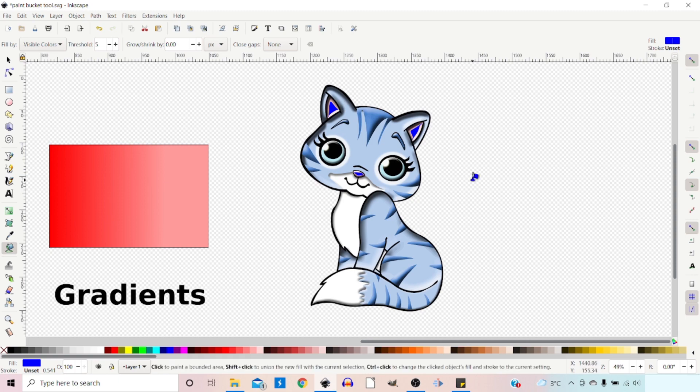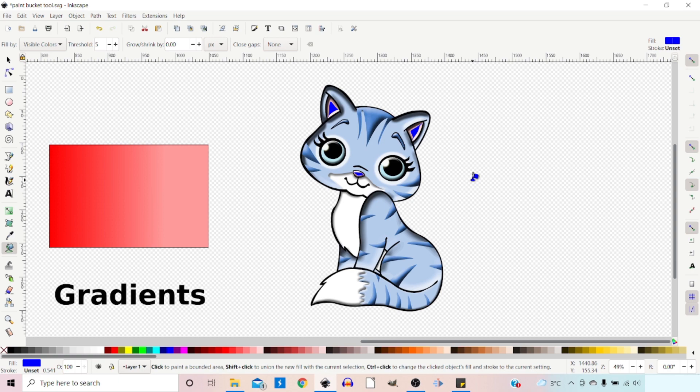When we use our paint bucket tool, it fills an area by creating a new path and filling that path with the color. That path is separate from the area we've clicked the tool on, so we can move that color around, adjust it, and it's a path in its own right.